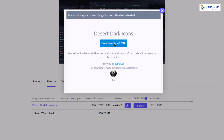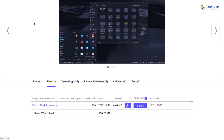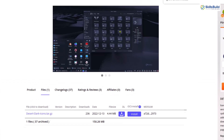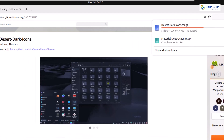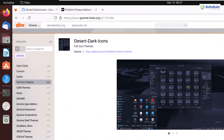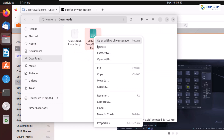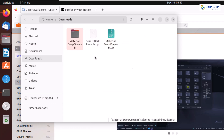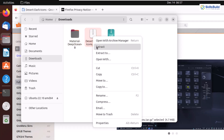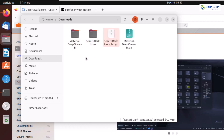Let the download process for our icon complete, then we'll extract both our icons and themes and implement them onto our GNOME. Let's open our Files manager and head to the downloads directory. Here we have both files available. I'll right-click and extract the theme, then do the same for the Desert Dark icons — right-click and extract.